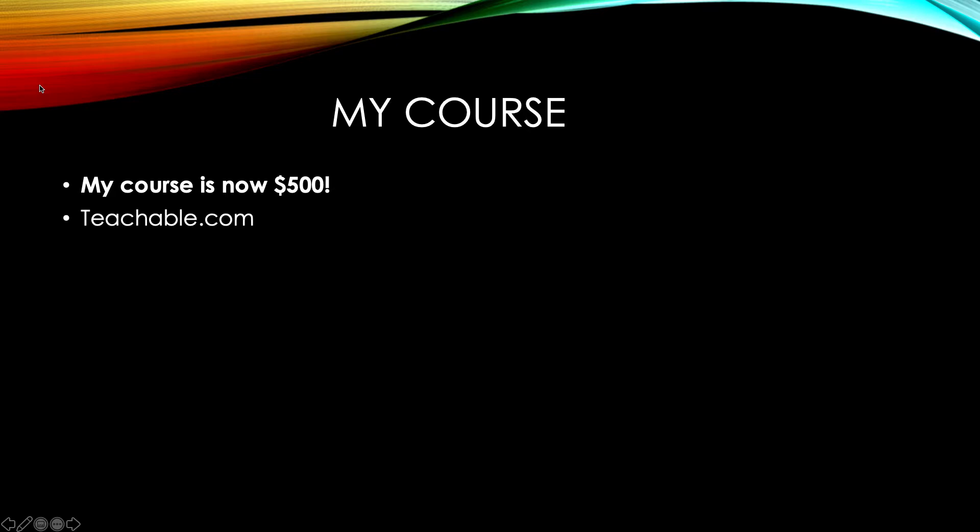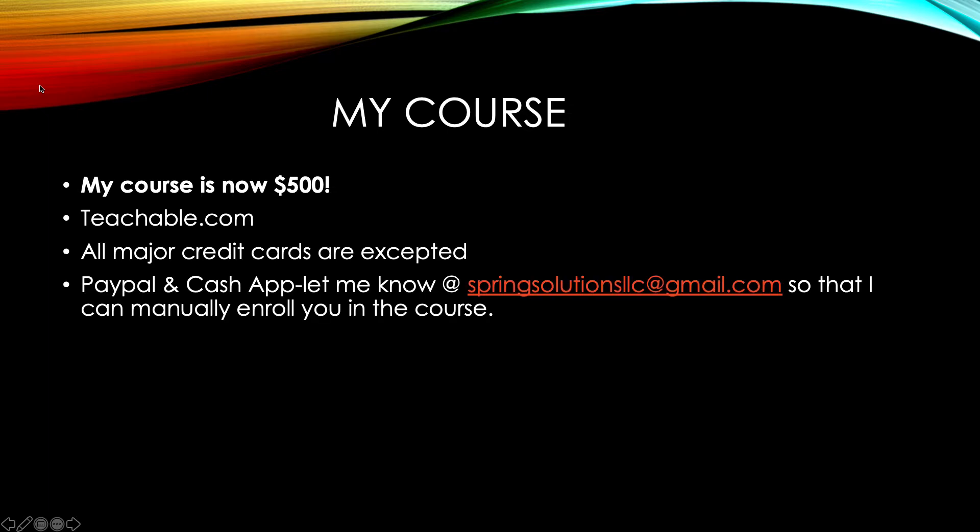My course again is through teachable.com. That portal allows you to pay with any major credit card. If you wanted to pay with PayPal or Cash App, you can. You just have to email me at springsolutionsllc at gmail.com so that I can manually enroll you into the course.